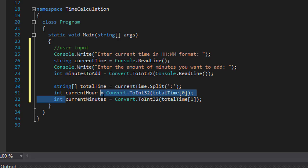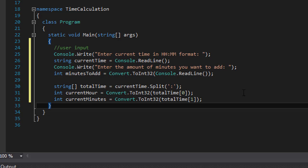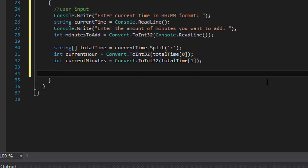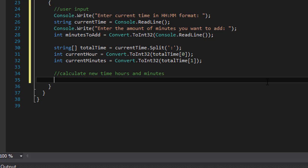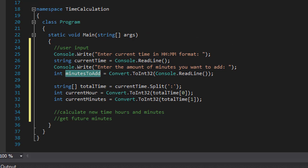Now we have the hour and the minutes, so we can actually perform the calculations. We need to calculate the new time — hours and minutes. First let's get the future minutes. We have our current minutes but we have to add the minutesToAdd. If the user entered 1200 minutes that's 20 hours; if they entered 30 minutes that's just 30. Everything over 60 — like if the user entered 65 — means we're adding one hour and five minutes, so let's get the minutes first.